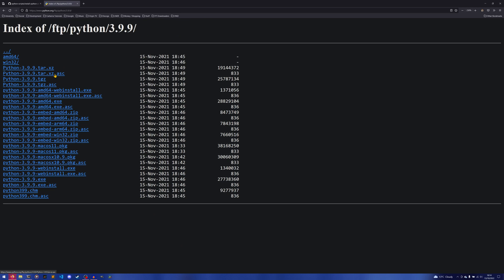This is what we're going to actually access to download, build, and then install the source code for each individual Python version.